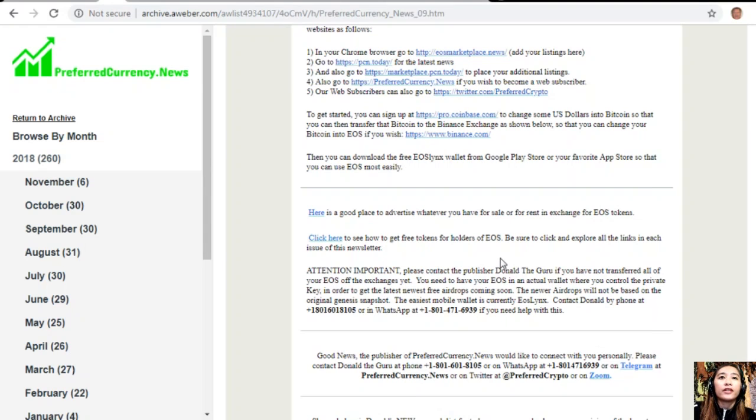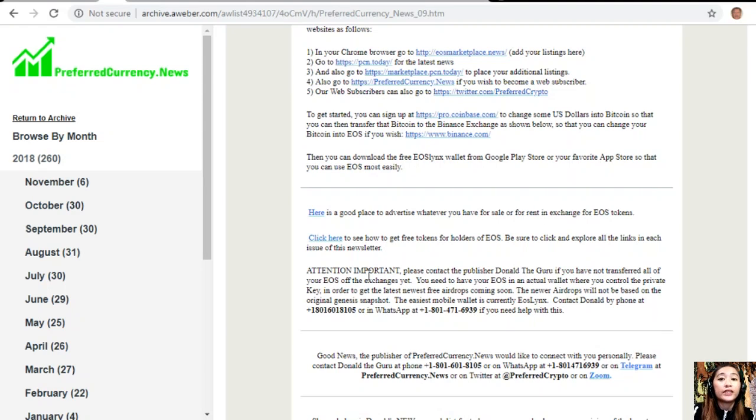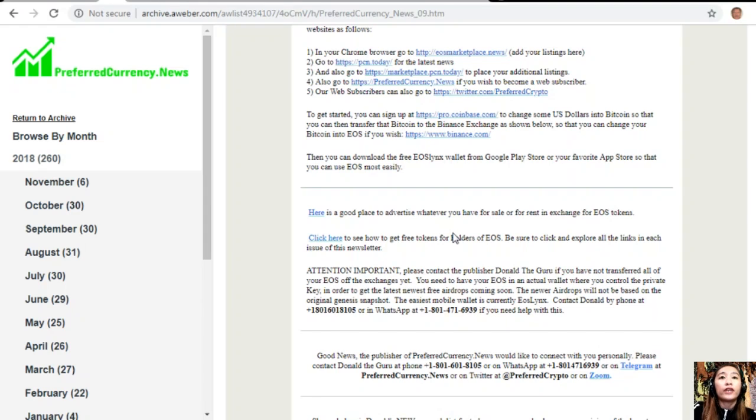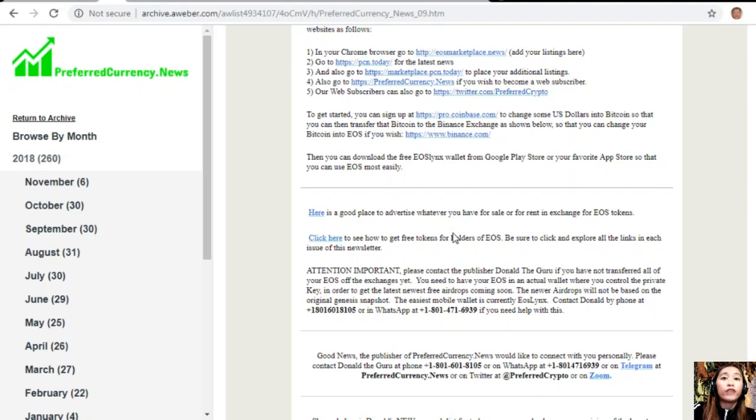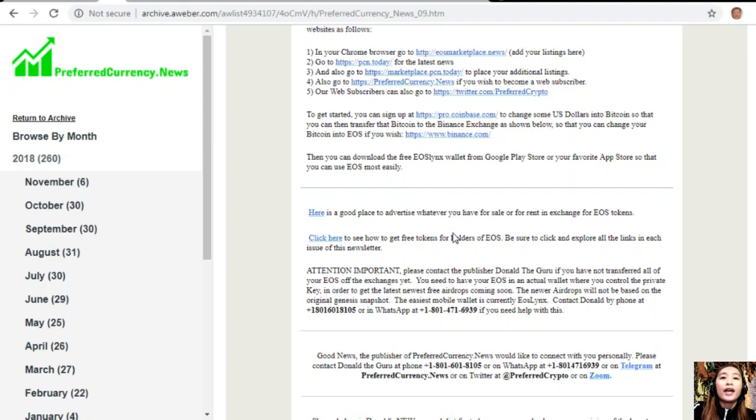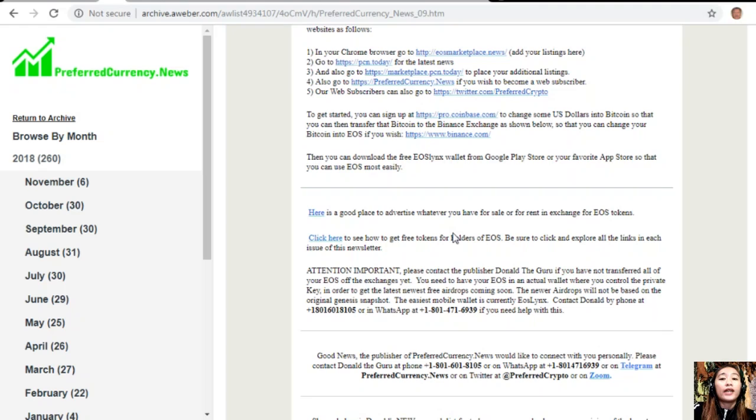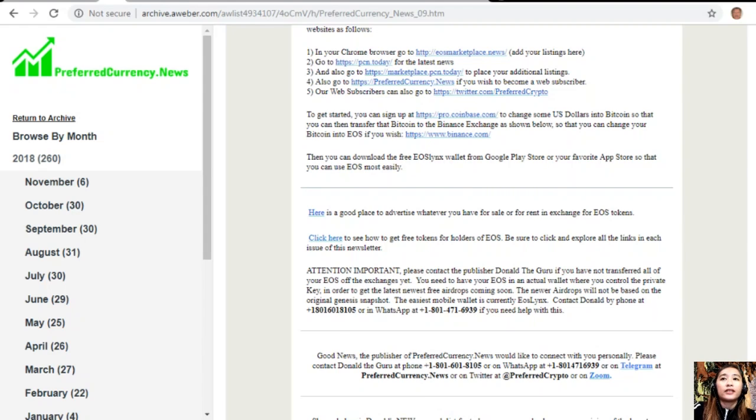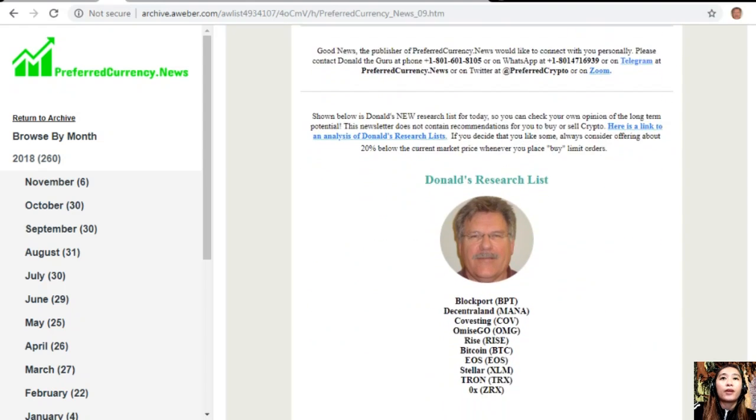We have an important announcement: please contact the publisher Donald the Guru if you have not transferred all of your EOS off the exchanges yet. You need to have your EOS in an actual wallet where you control the private key in order to get the latest newest free airdrops coming soon. The newer airdrops will not be based on the original genesis snapshot. The ACS mobile wallet is currently EOS Lynx. You can contact Donald by phone at 1-801-601-8105 or on WhatsApp at 1-801-471-6939 if you need help with this.